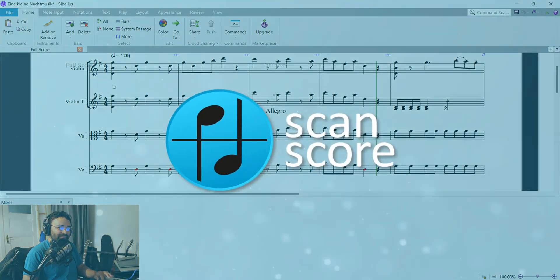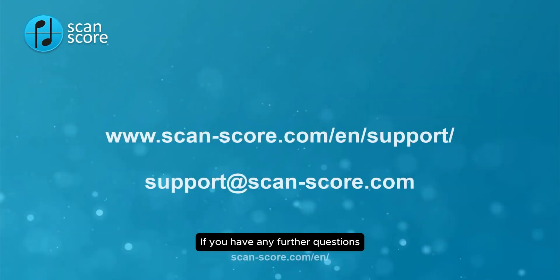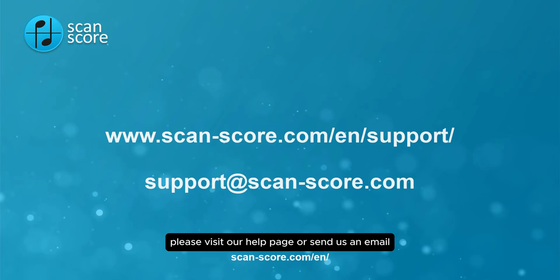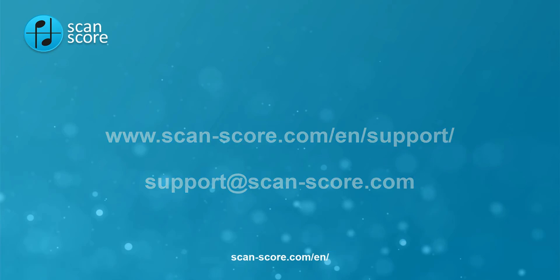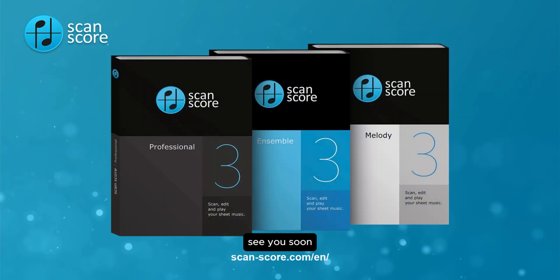Easy. If you have any further questions please visit our help page or send us an email. See you soon!